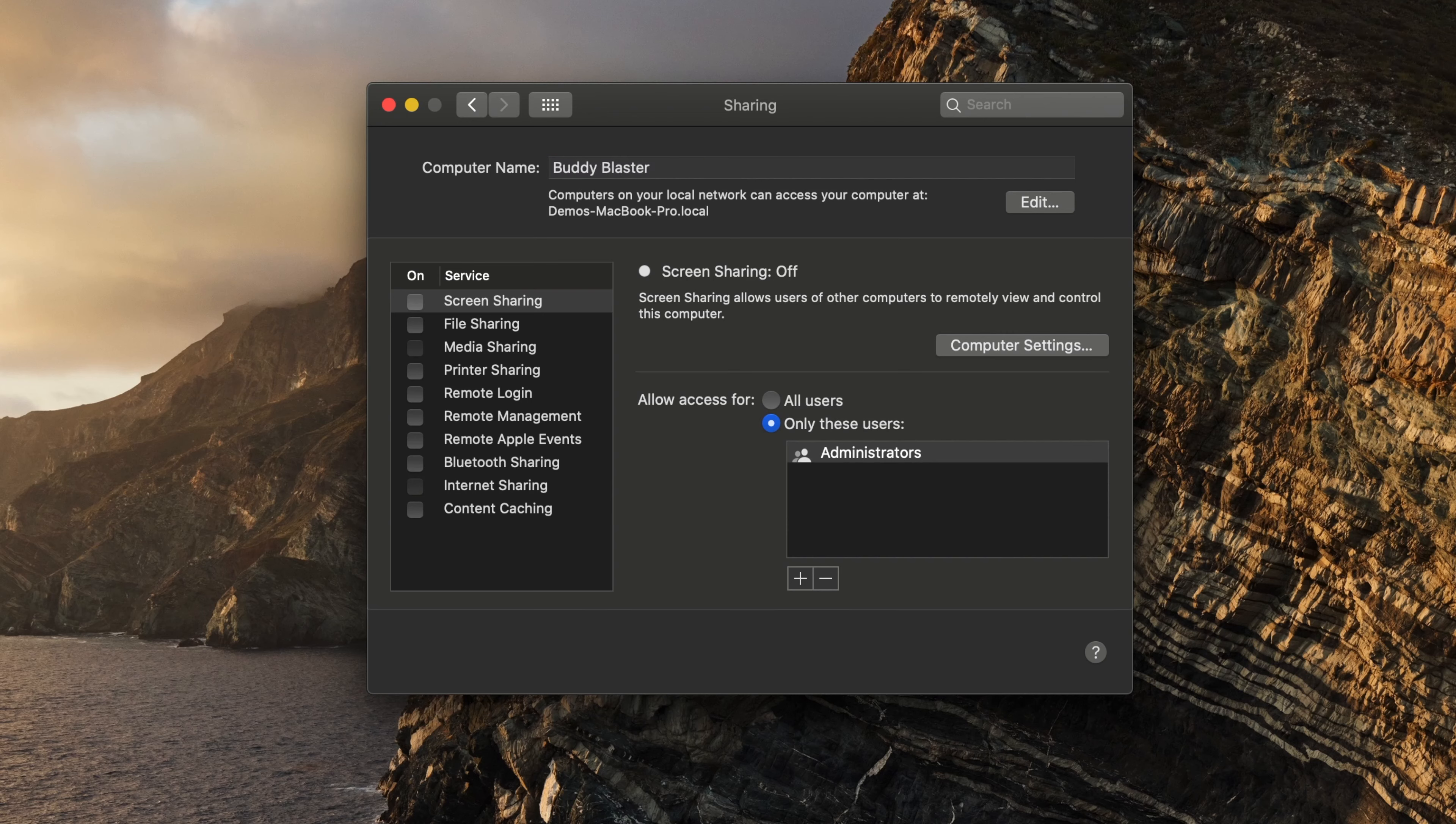There is nothing else that needs to be done to save the name. Typing it in will change the name on the Mac, as well as the name displayed for other people on your local area network.